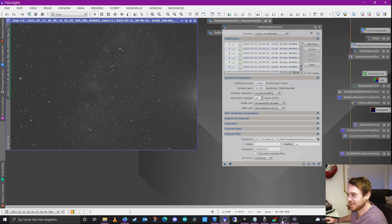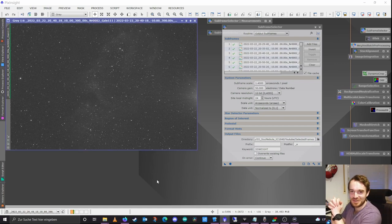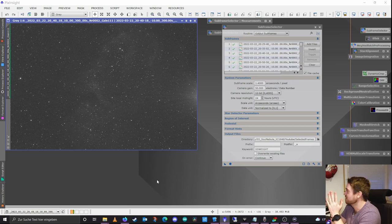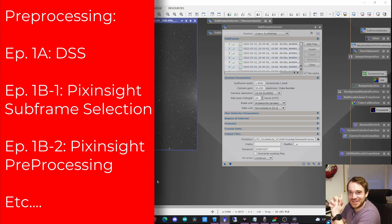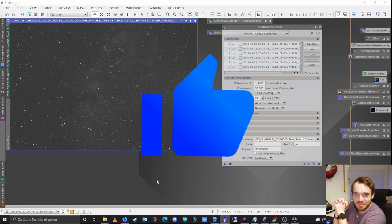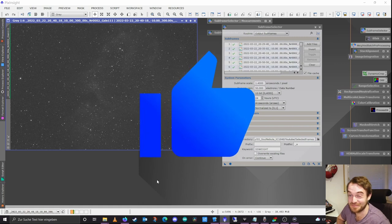We're around about half an hour into this video, so I think I can split this up into another video because it's getting too long. We've arrived at our selected subframes and we need to do more things. In order to do so, we'll have a look at that in a separate video — the real pre-processing in PixInsight. Stay tuned for that video, and thank you so much for watching! My name is Chris — if you enjoyed it, smash the like button. Catch you in the next one, bye!